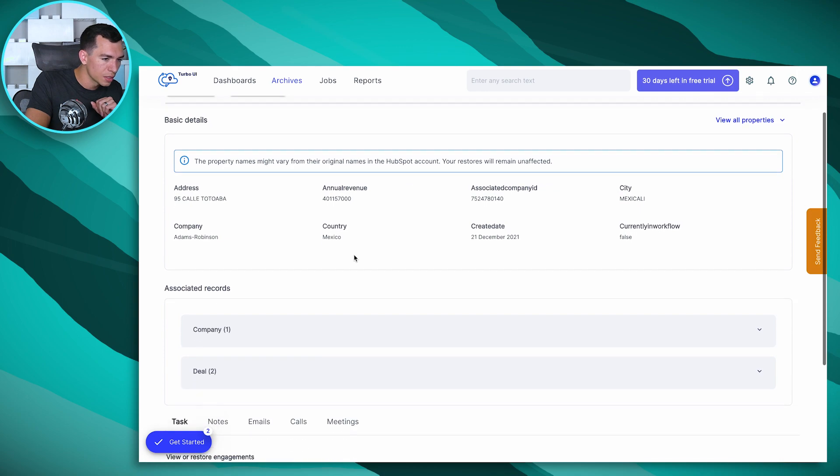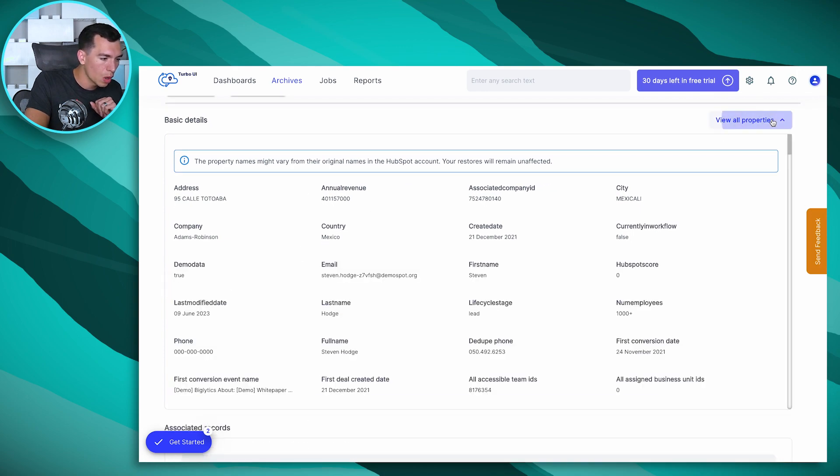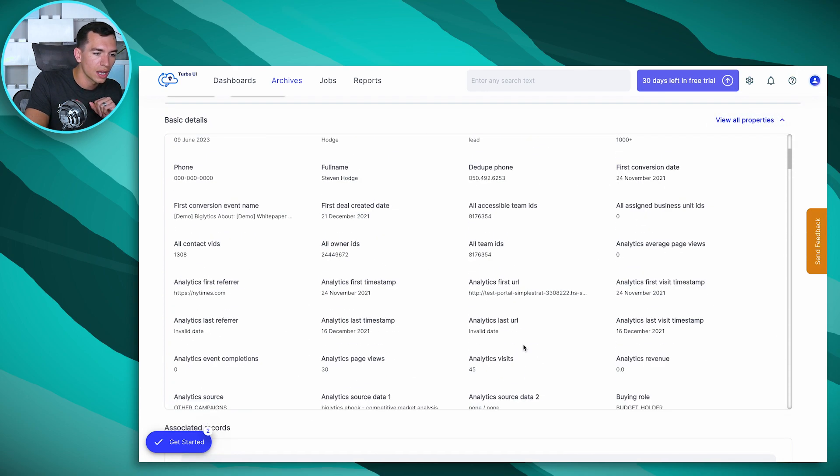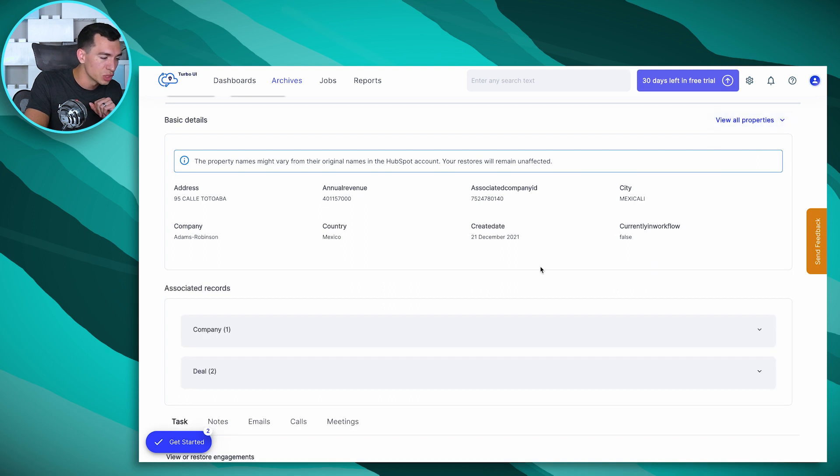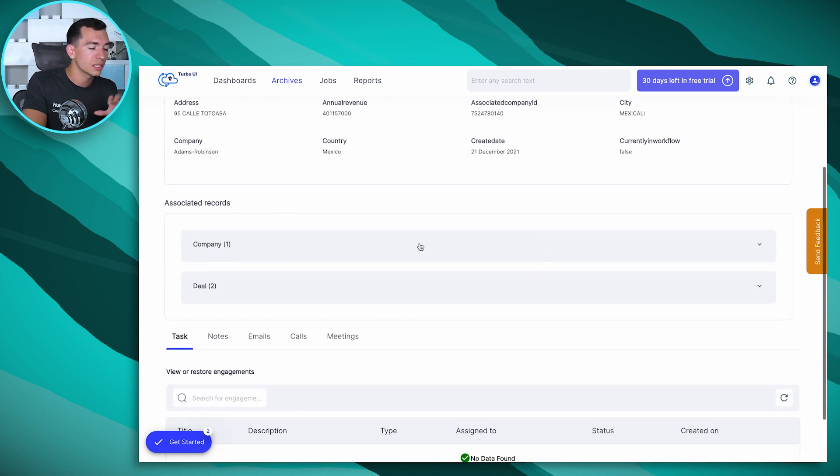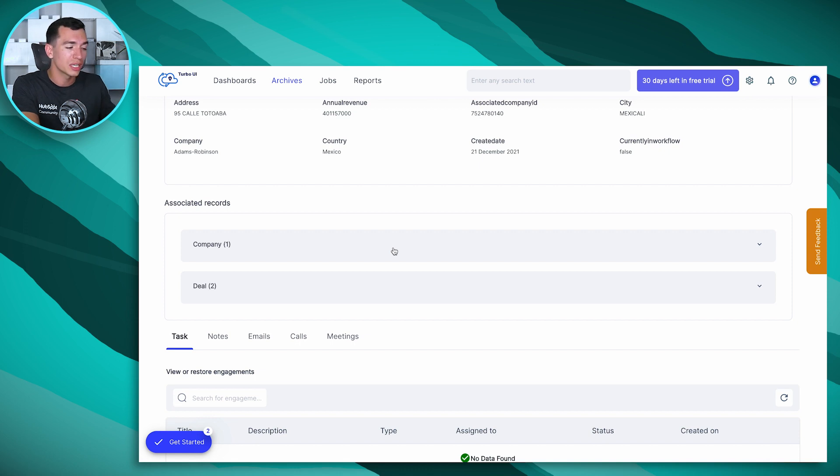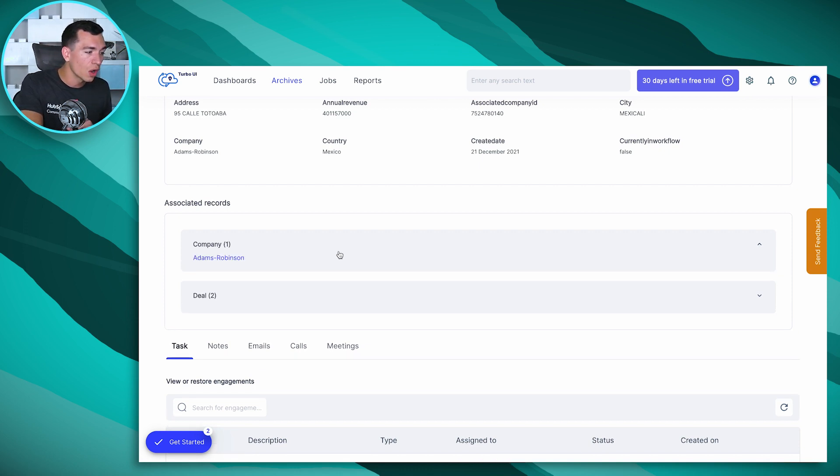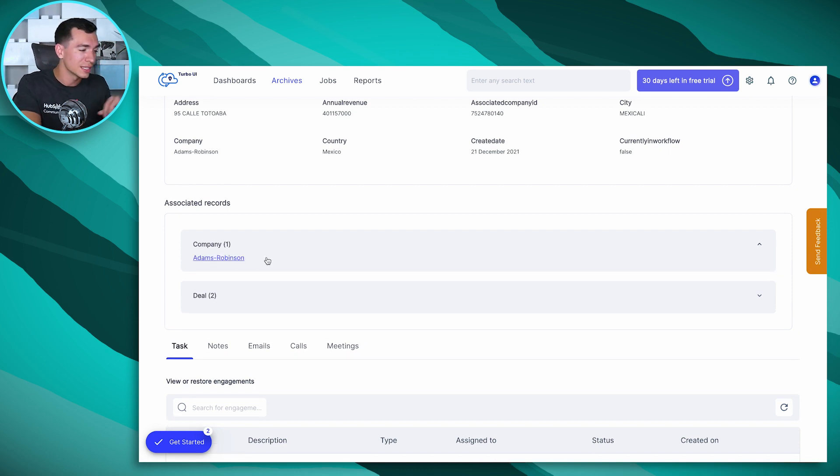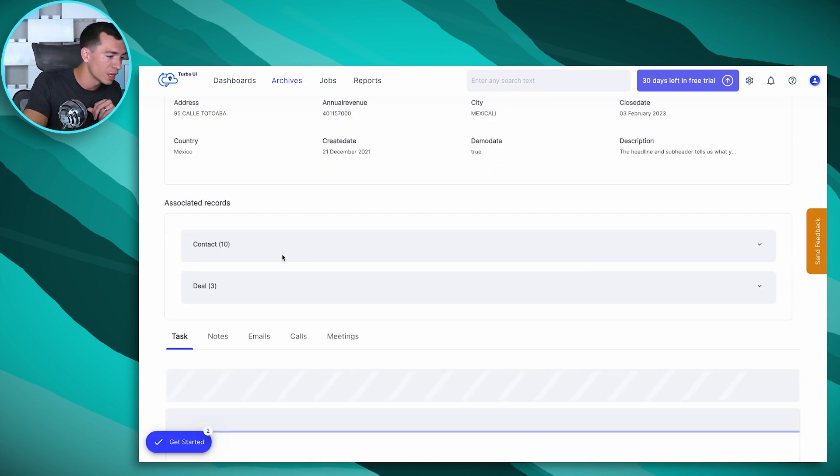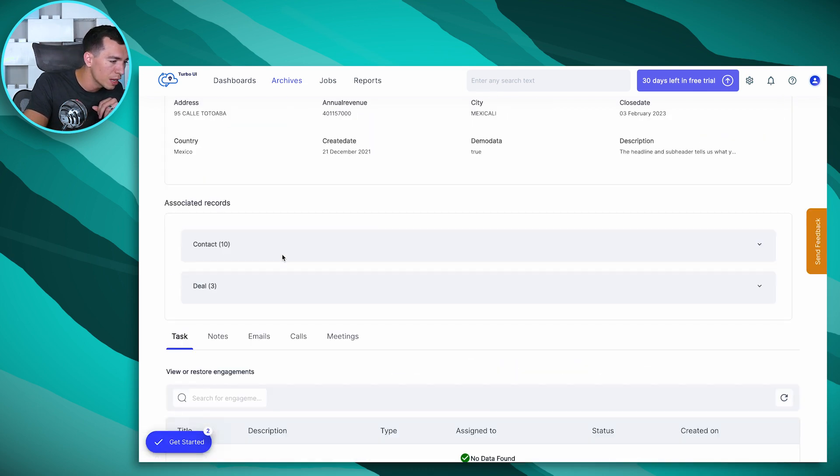So I can see some default properties here. I can click view all properties and see everything about that contact. I can see the associations with that contact. So it's associated to a company, a deal, a ticket, a custom object. I can see all of that here and they're also clickable. So I can go in there and see their records much the same way that you can do that inside of HubSpot.